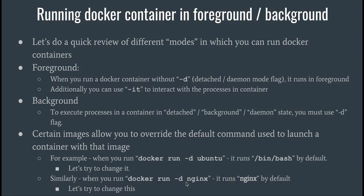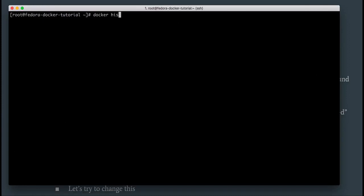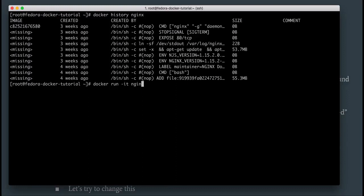Now let's have a look at another image — nginx. Let me do docker history on nginx to see the default command it runs. The default command is nginx with some flags to run in daemon mode so that it just keeps running in the background. This daemon mode is different from the daemon mode in which we run Docker containers — the underlying logic is the same, running something in the background, but nginx does it to keep the nginx process running, while we do it so the Docker container keeps running.